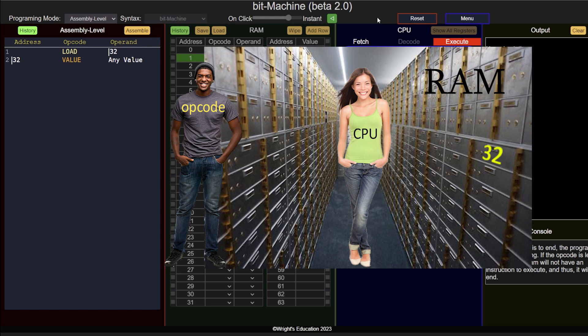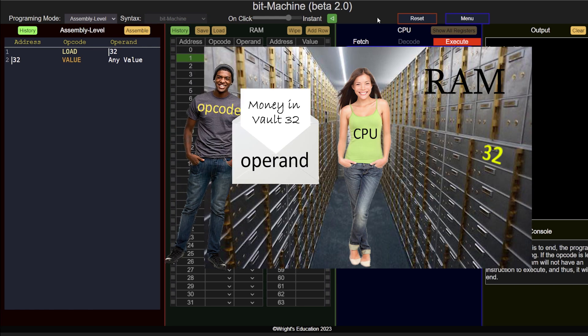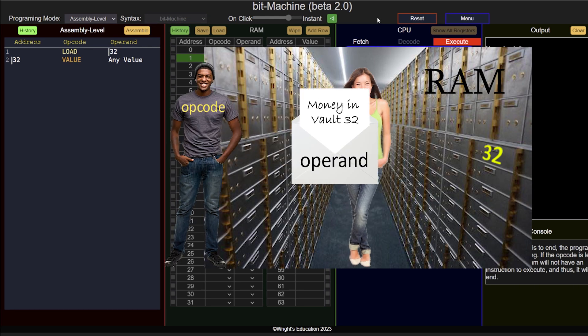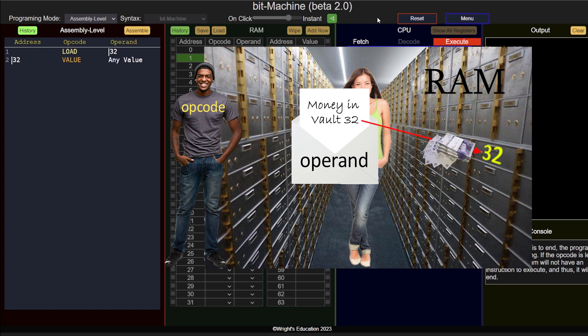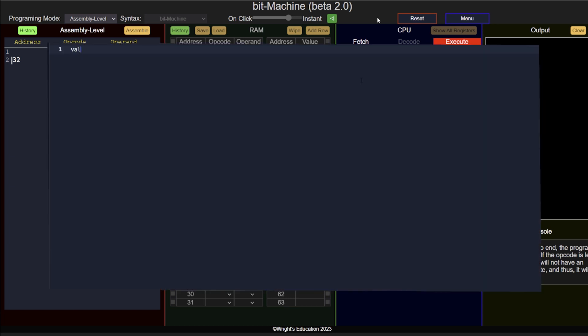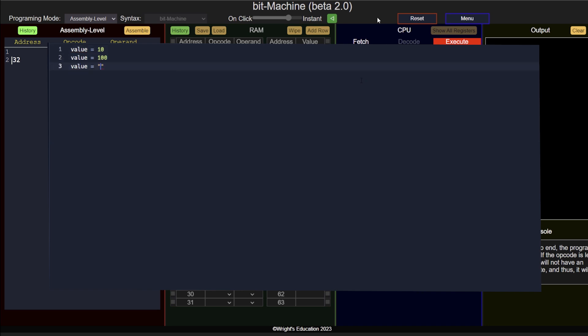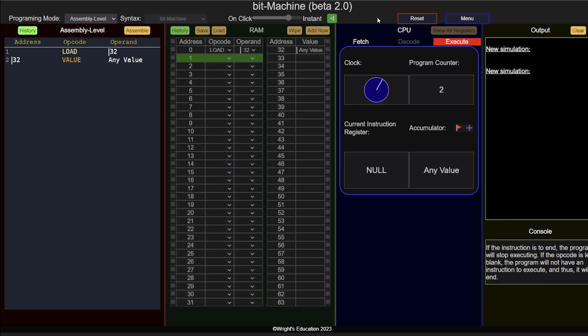This is the equivalent of giving your friend an envelope which says they can find some money in vault number 32. This is very similar to using variables in a high-level programming language and allows the value to be changed during the program's execution. It also allows the data to have much larger size.